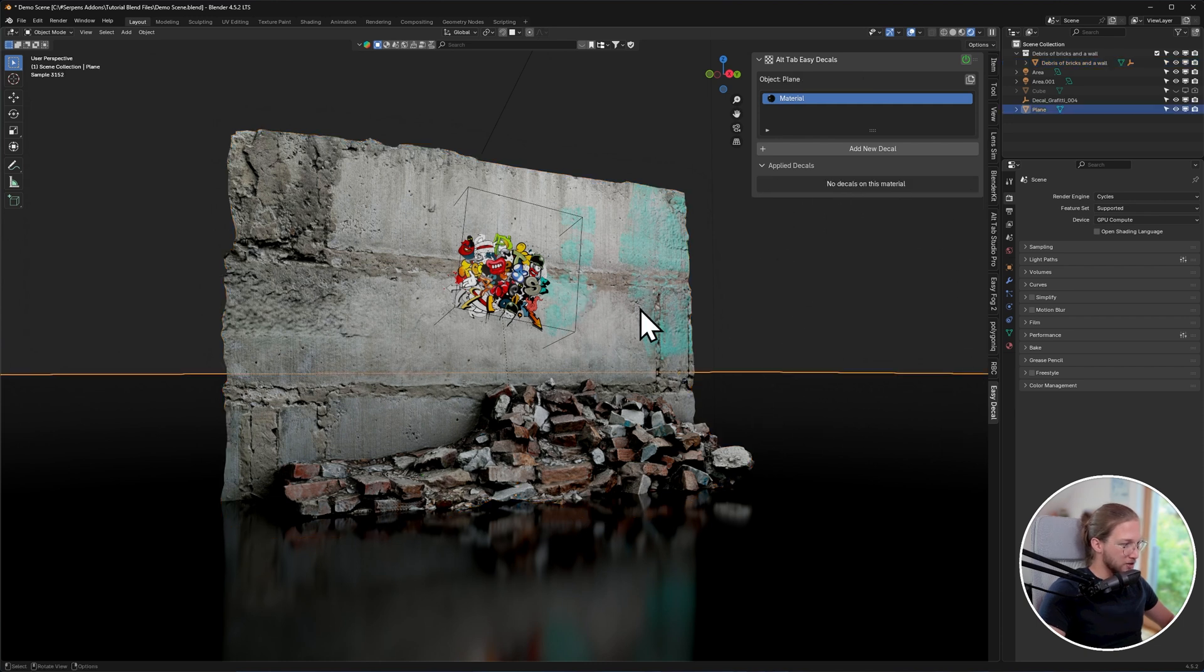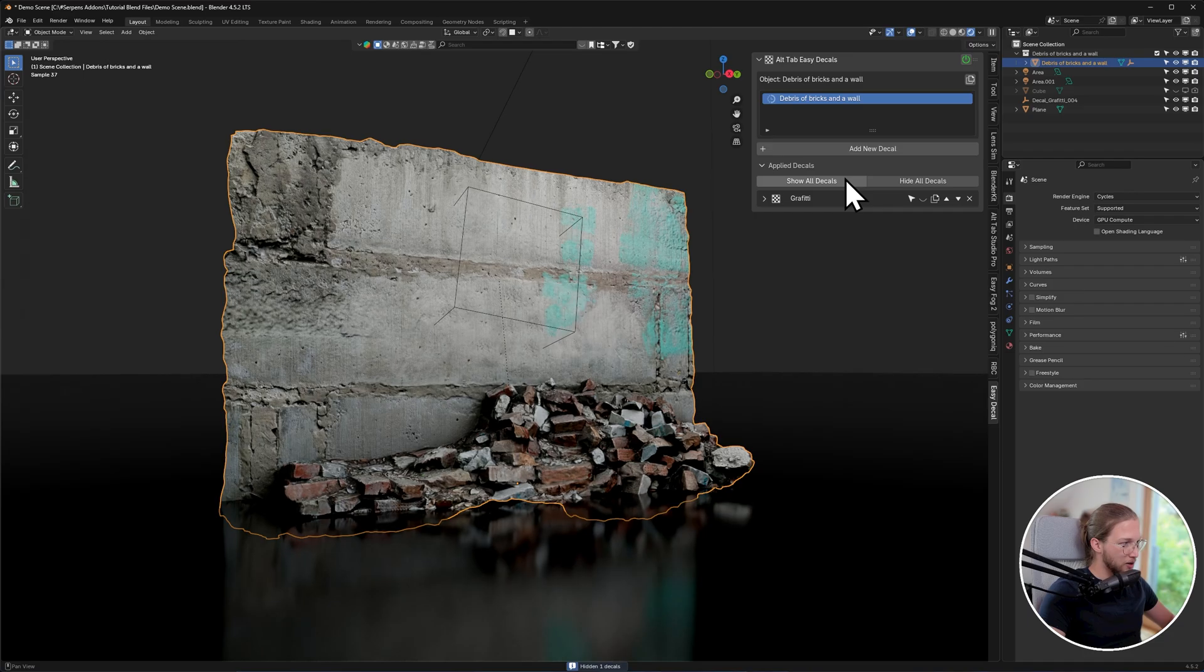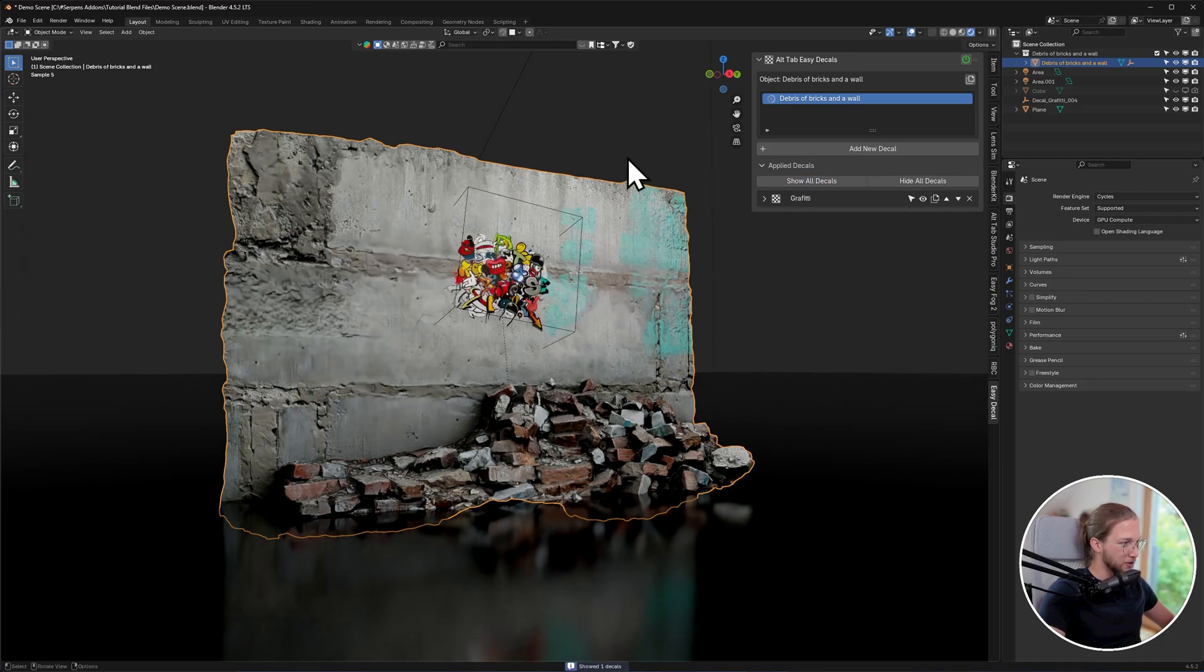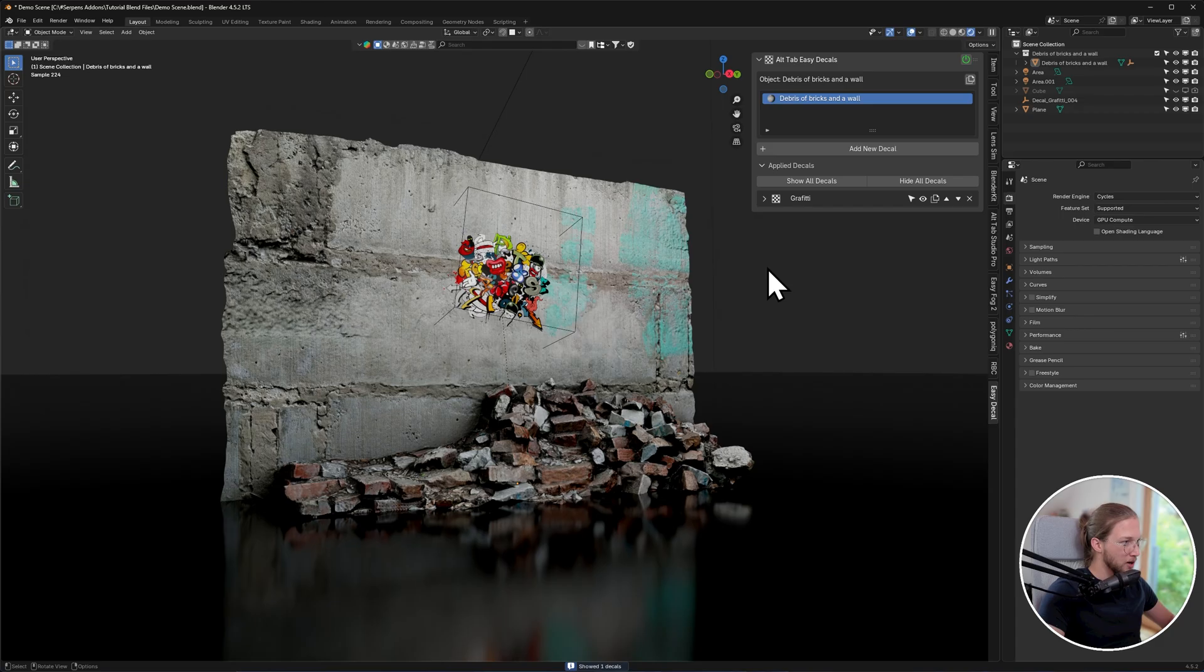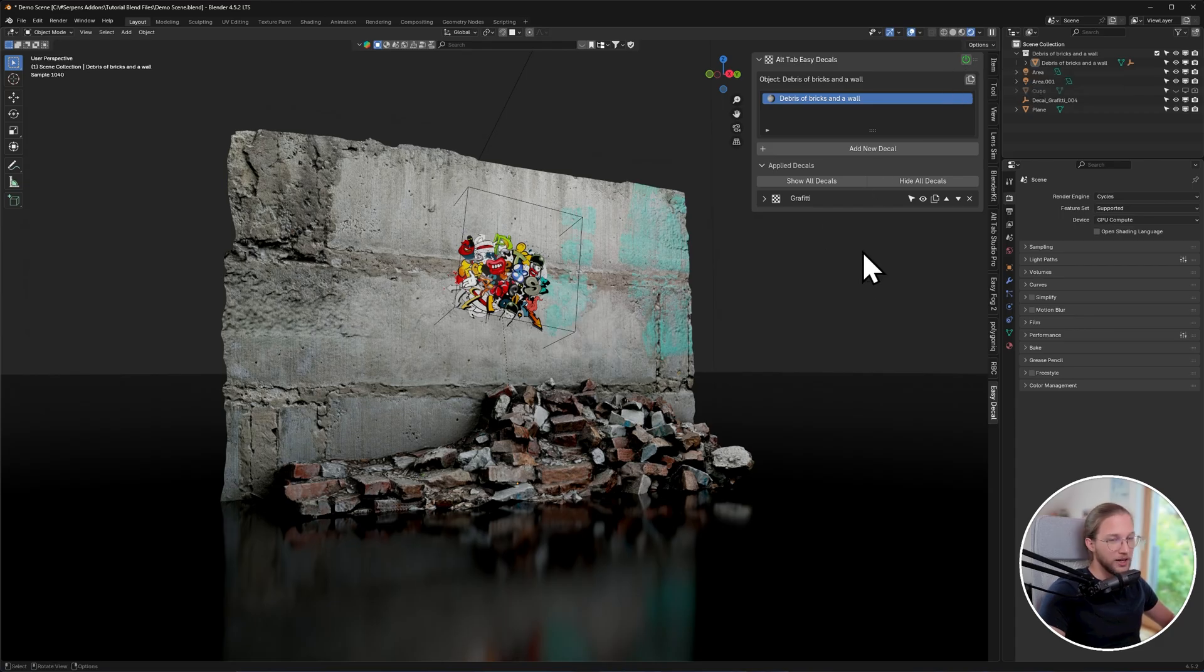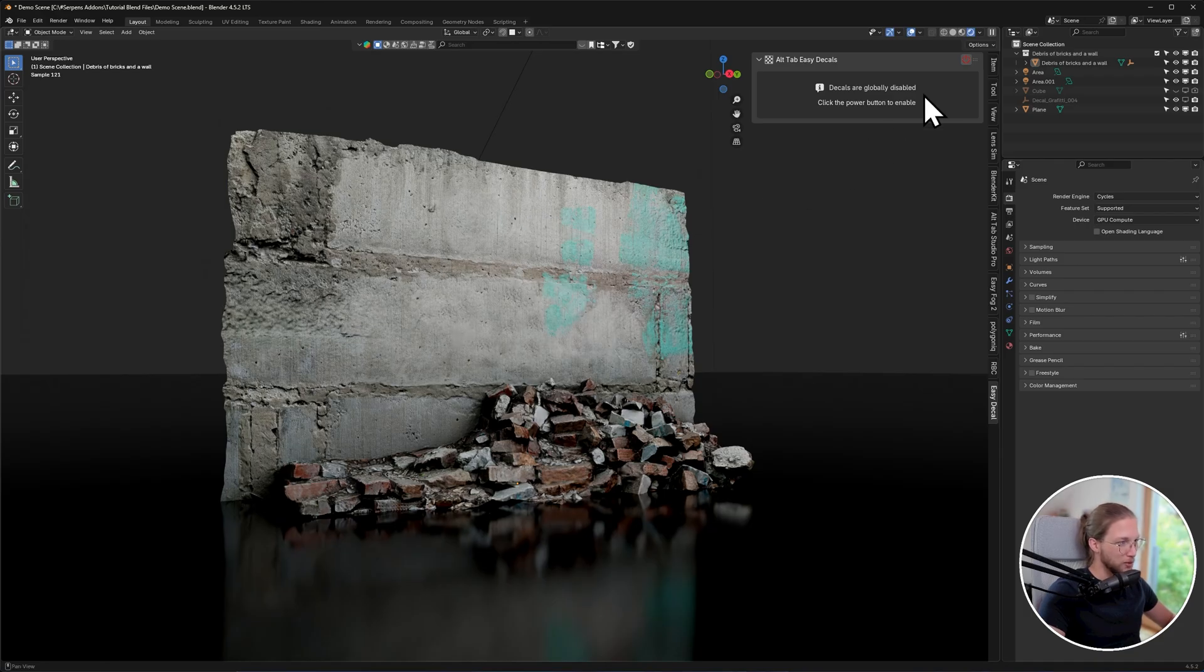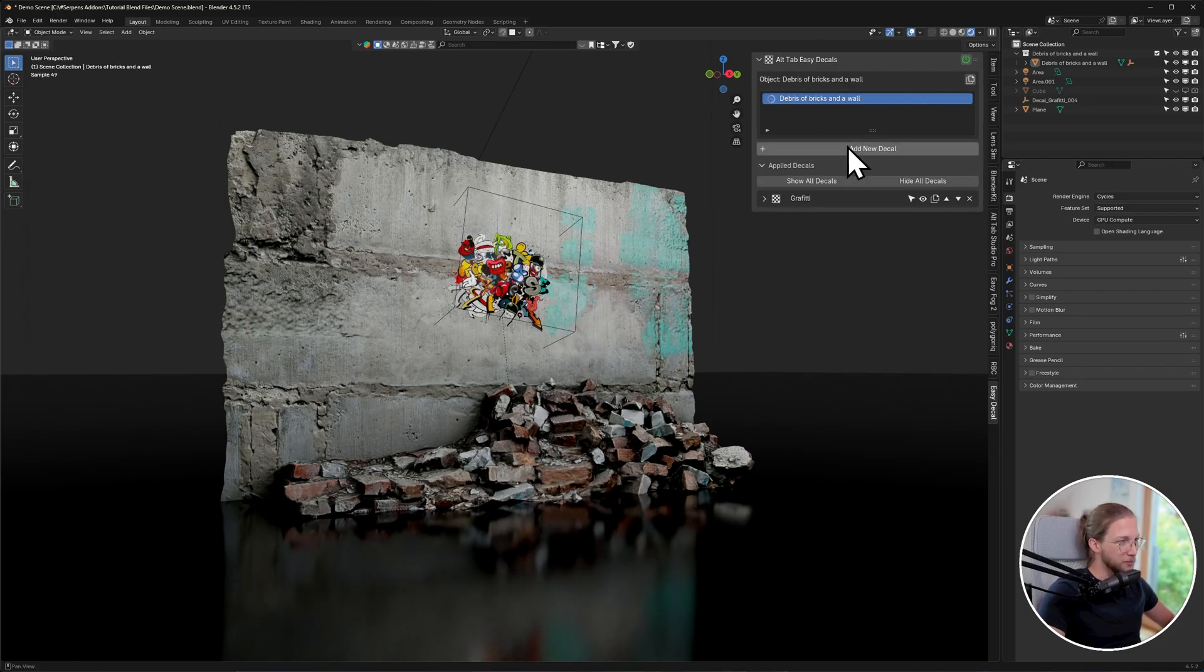Each object has its own decals, so there's hide all and show all decal buttons over here that allow you to preview the object with and without decals, and then up top you have a global toggle, so this toggles all decals and hides all empties as well across your whole scene. So this is a mute button for this add-on.